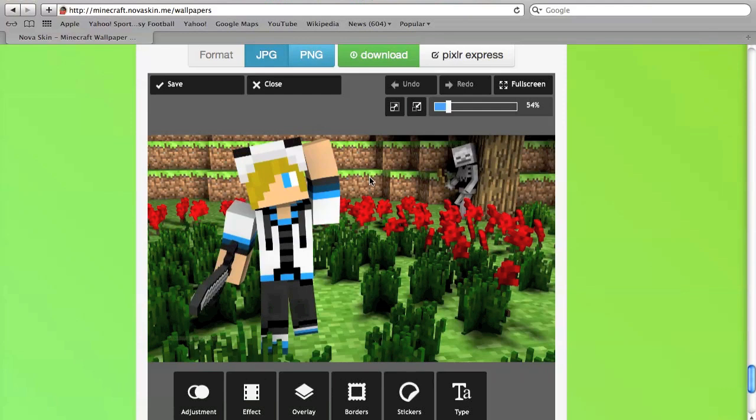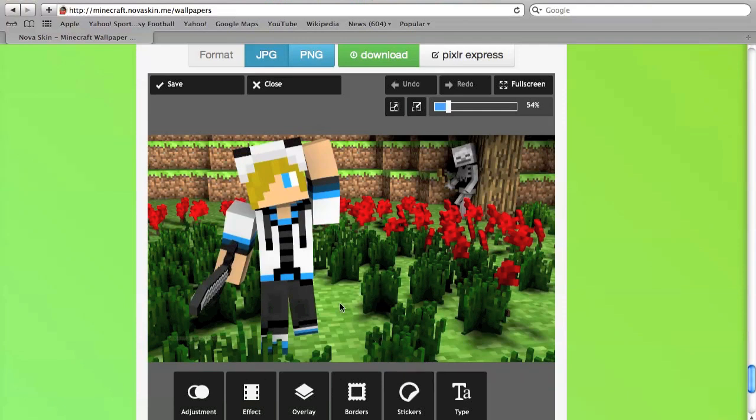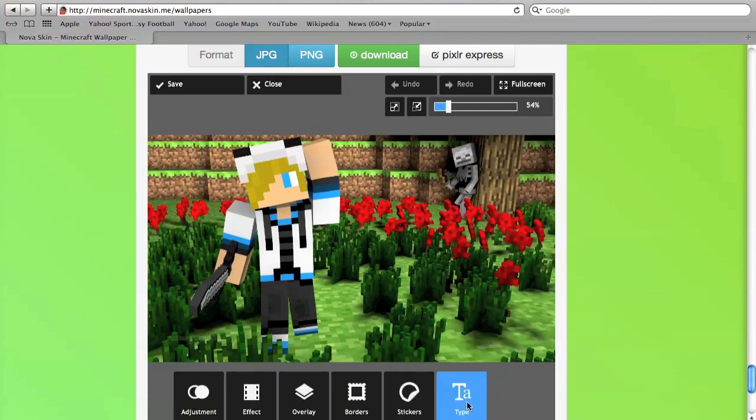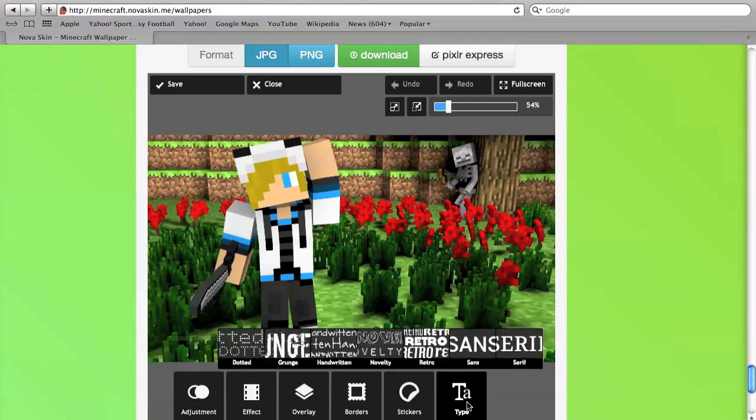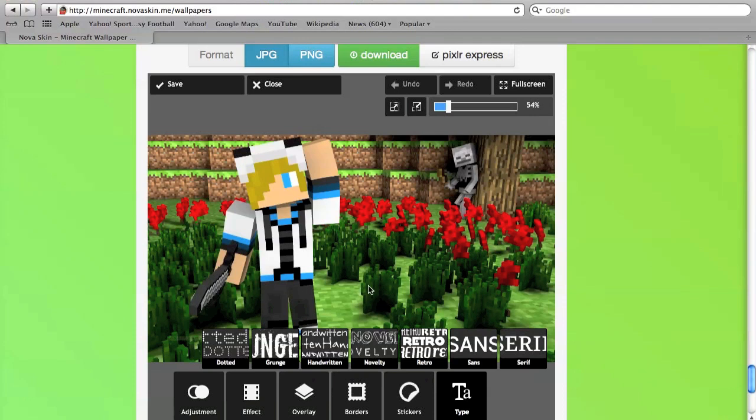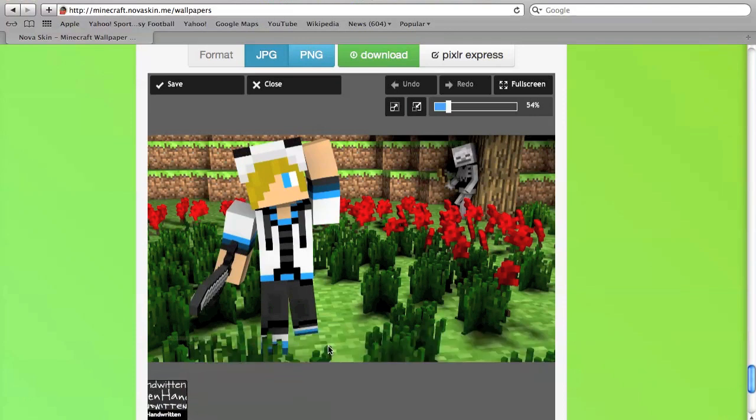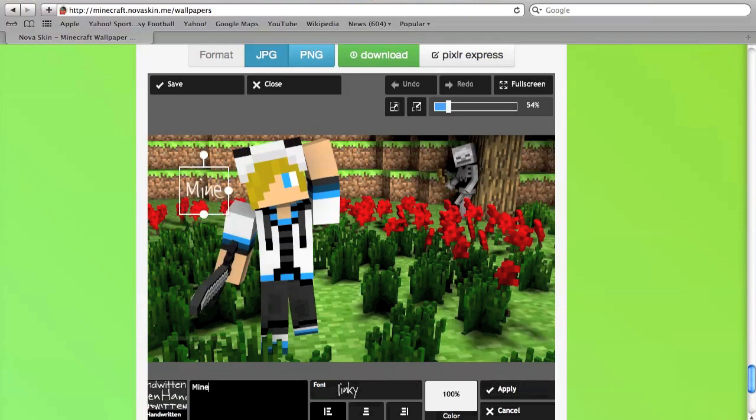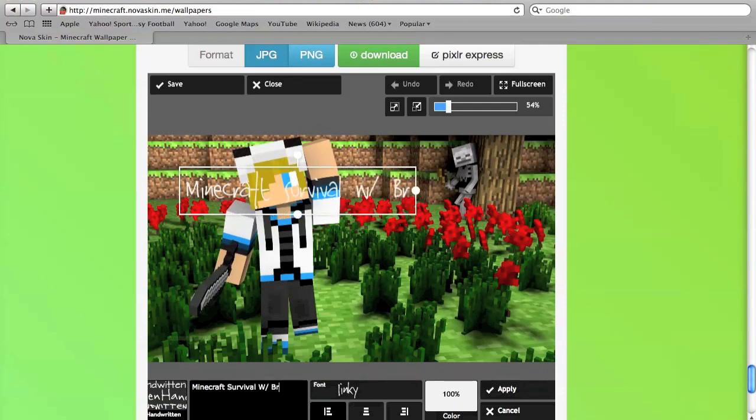From here you can add effects and borders and all that, and you can add typing. Say I want to call this, let's see what kind of typing do I want. I'm going to go with handwritten and you're going to type your text down here. Say I want to call this Minecraft survival with Brendan.